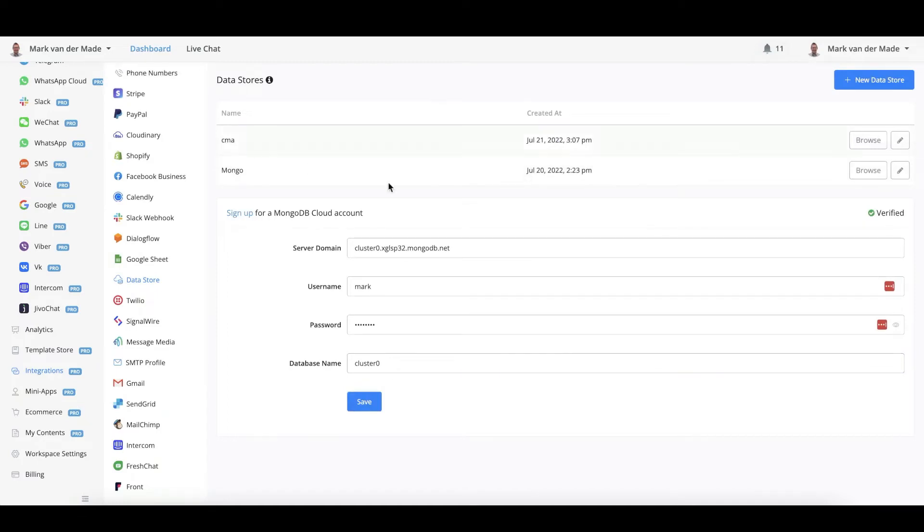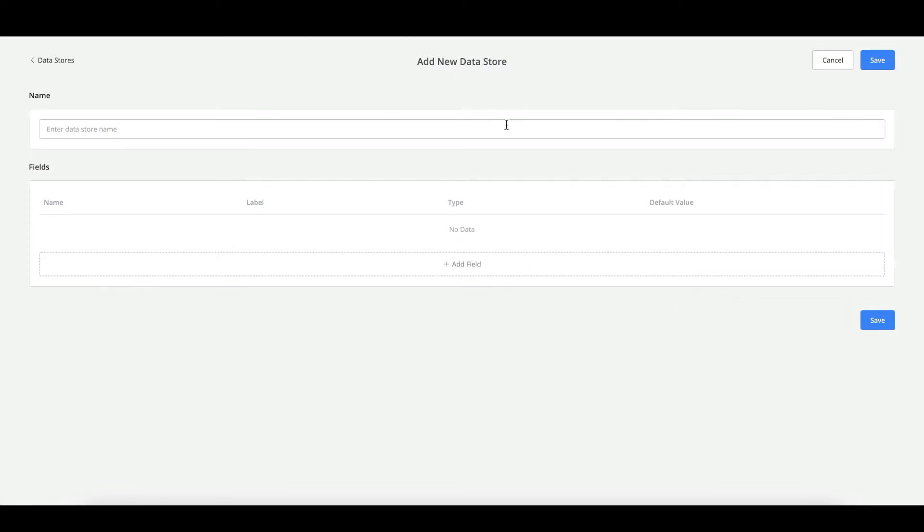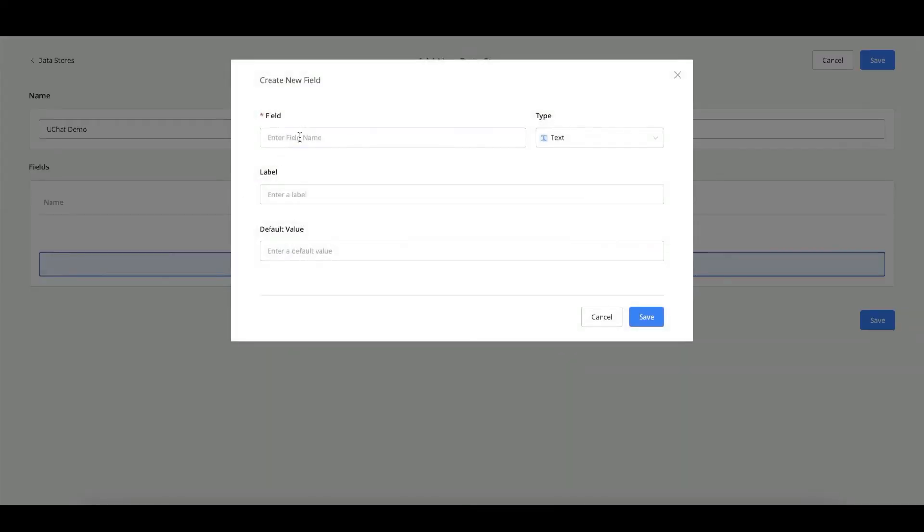So let's test this section out. Let's create a new data store and name this UChat demo. Let's go and add a field. So let's say this field will be the first name. It will be a text field.